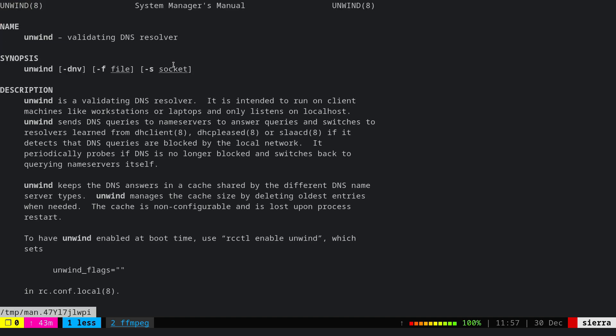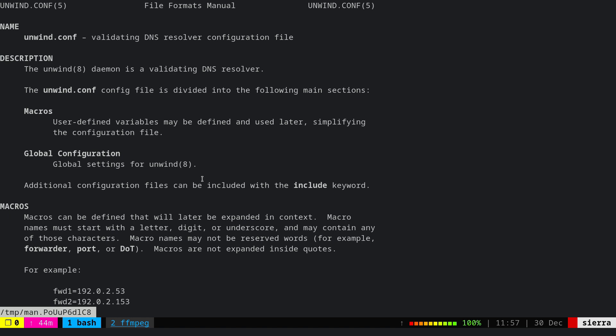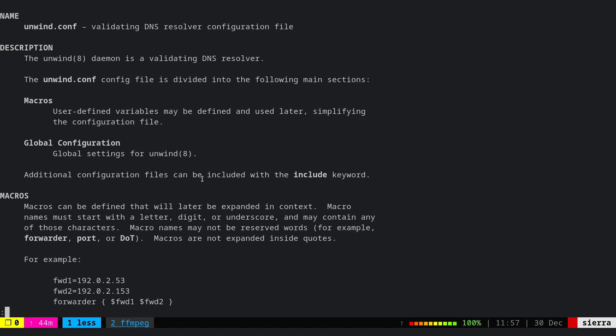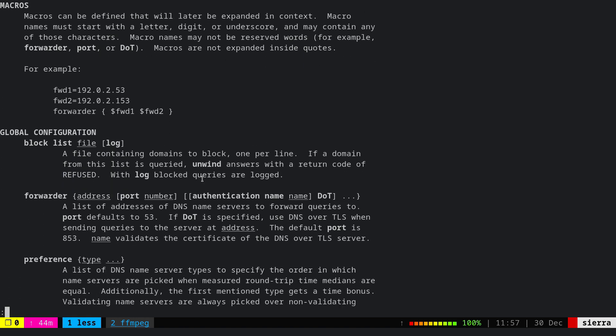Unwind is a validating DNS resolver suitable for workstations and laptops, and it only listens to localhost.